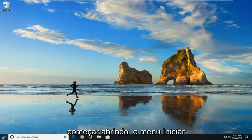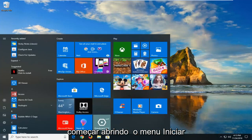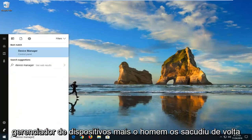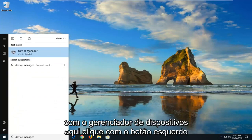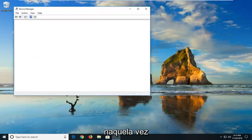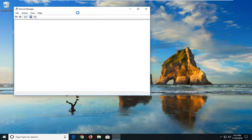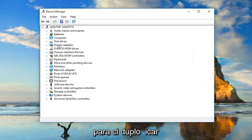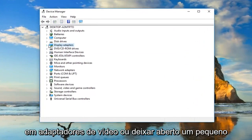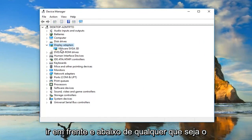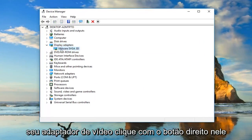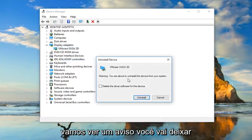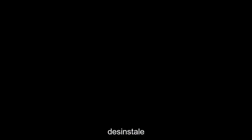We're going to start by opening up the Start menu — just click on the Start button one time and type in Device Manager. The best match should come back with Device Manager; left click on that one time. Now you want to expand the Display Adapters section by double-clicking on it or clicking the little arrow to expand. Underneath whatever your display adapter is, right click on it and left click on Uninstall Device. It's going to show a warning that you're uninstalling the device from your system.